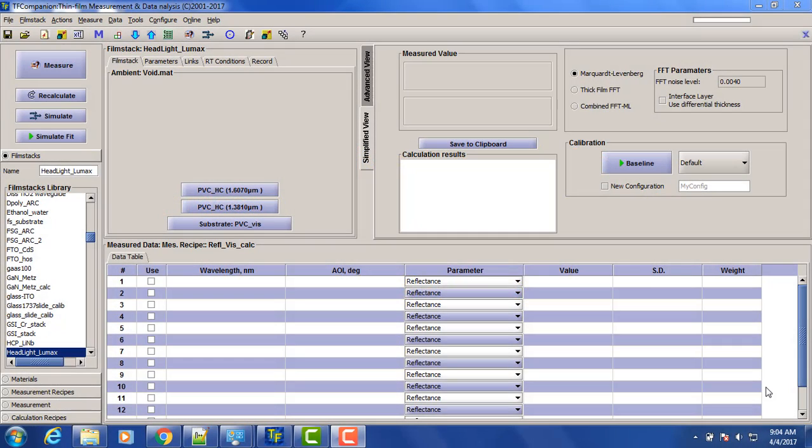Hello, today we will review measurement of the hot coating on the headlight samples. The sample is a curved PVC with a silicon-based hot coating.